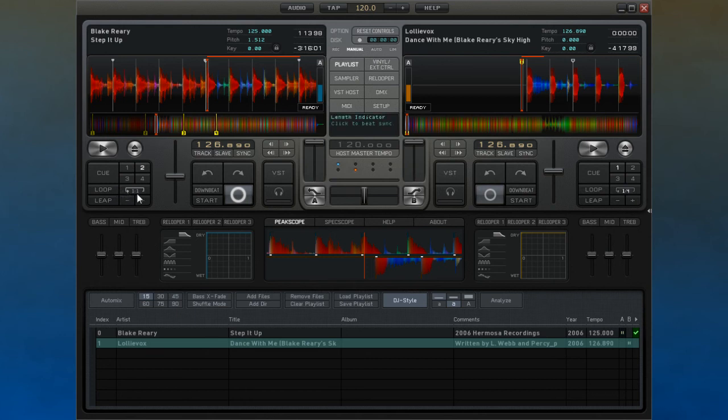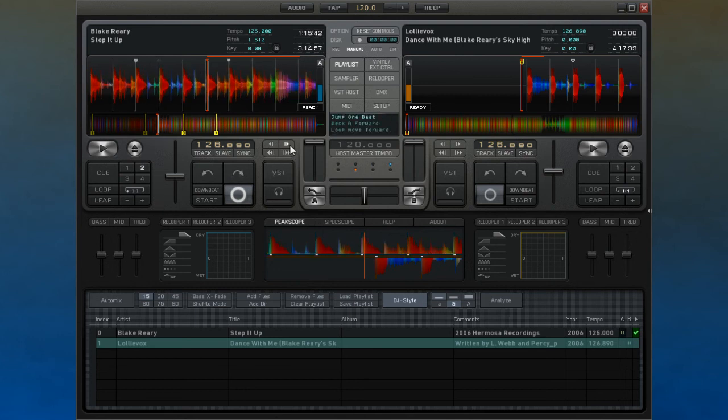This last batch of controls allows you to jump the track forward and backward by either a single beat on the top row or by a full bar on the bottom row.